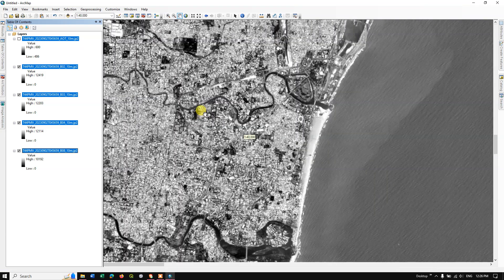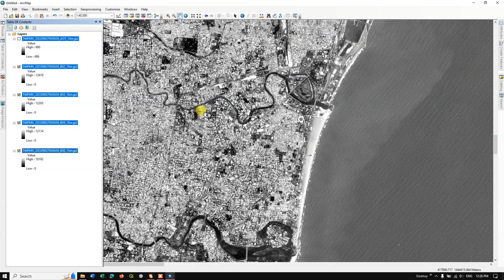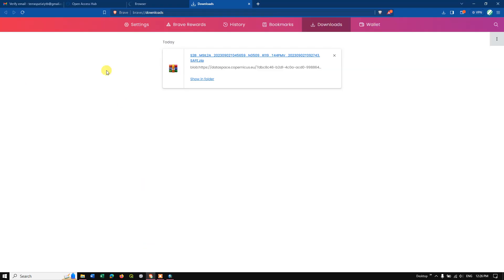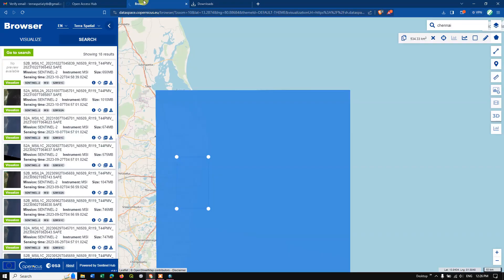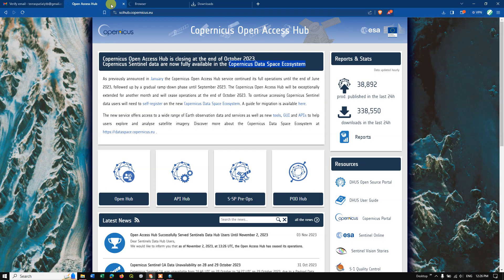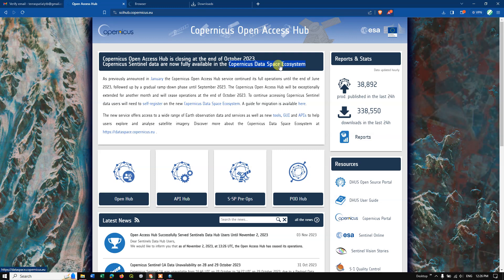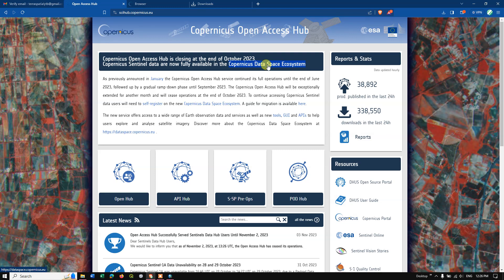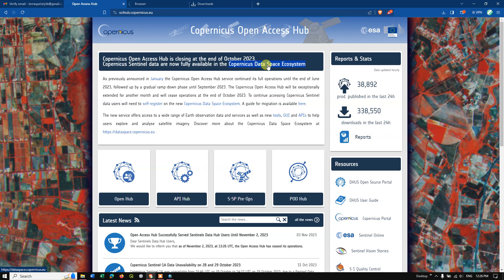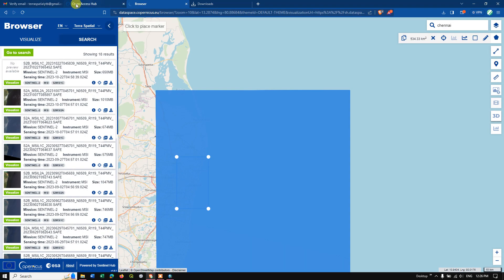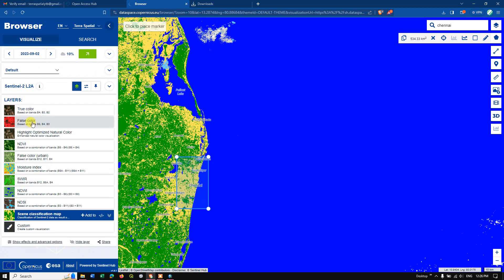This is the website we are going to use to download Sentinel-2 images, because the Open Access Hub has been discontinued. We will now use the Copernicus Data Space Ecosystem. Thanks for watching! I'll also be making a video on how to visualize band combinations and create custom band combinations using the Copernicus website itself. Thanks for watching — goodbye everyone!